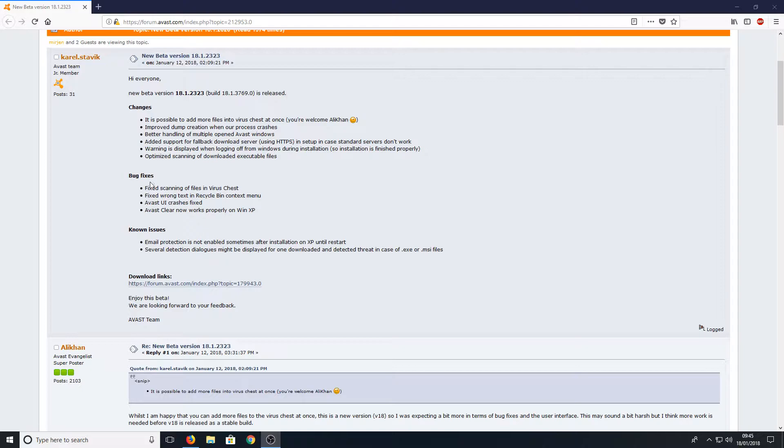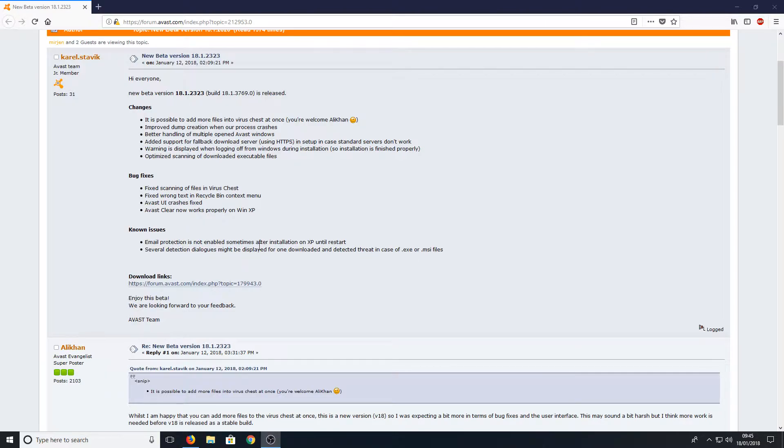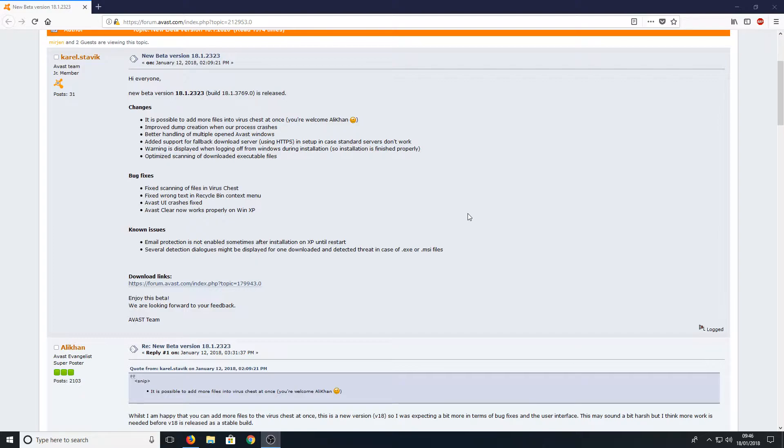For example, here as you can see, bug fixes: Avast Clean now works properly on Windows XP. And then also we've got down the bottom here email protection is not enabled sometimes after installation on XP until restart, which is fantastic news if you are still using Windows XP.